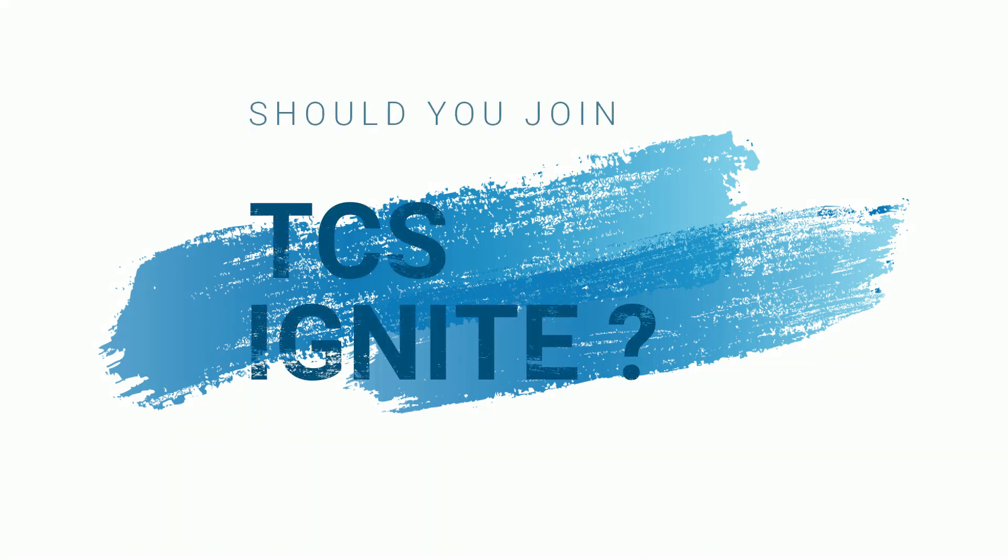Hello friends, welcome to FAQ. Should you join TCS Ignite? Everything has its bright side and a flip side.